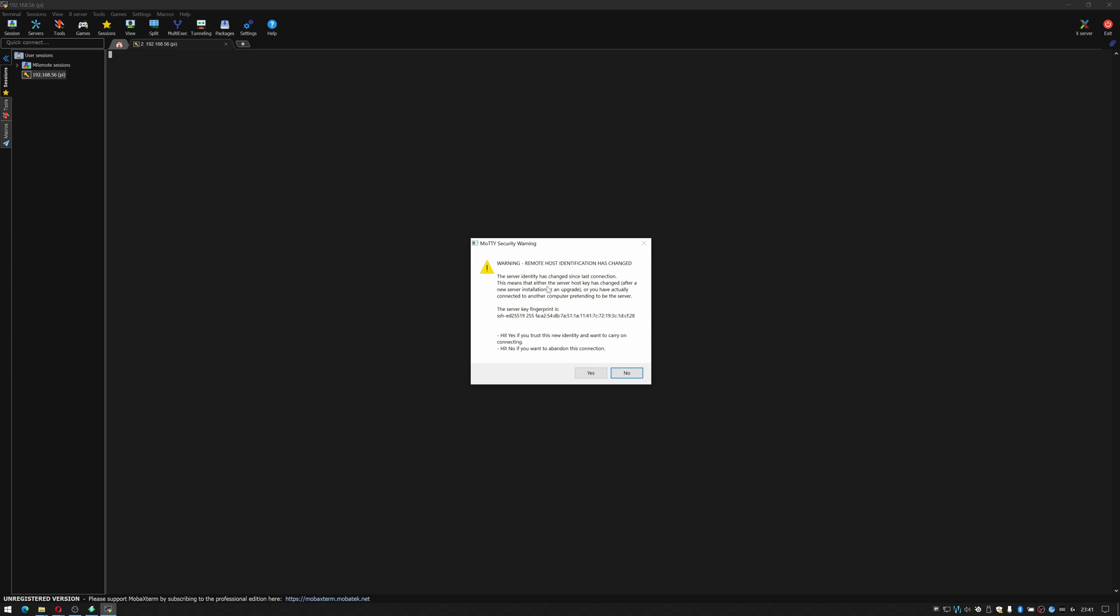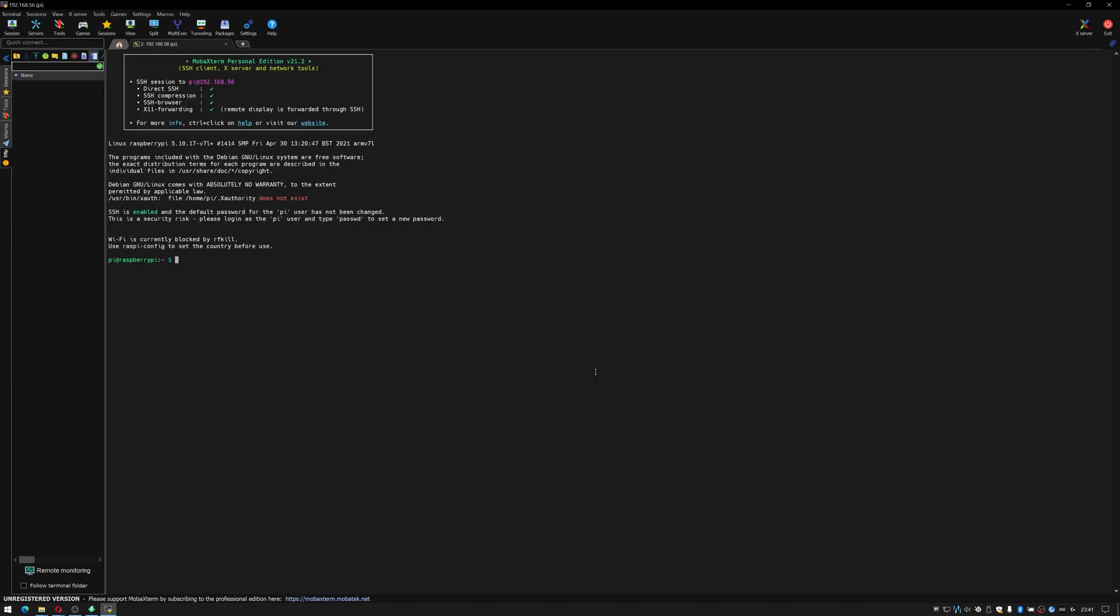It's warning me that remote identification has changed that's because I've obviously previously had a Raspberry Pi on this address so I'm just going to click yes that's fine. There we go I'm now logged into the Raspberry Pi.